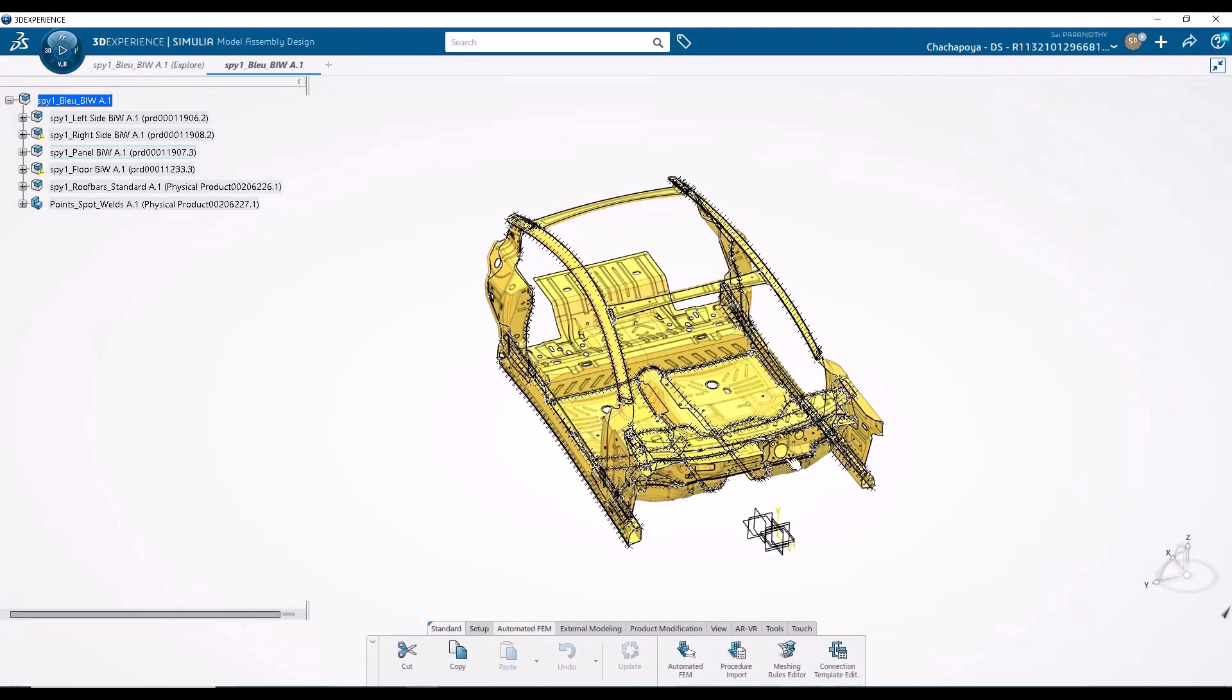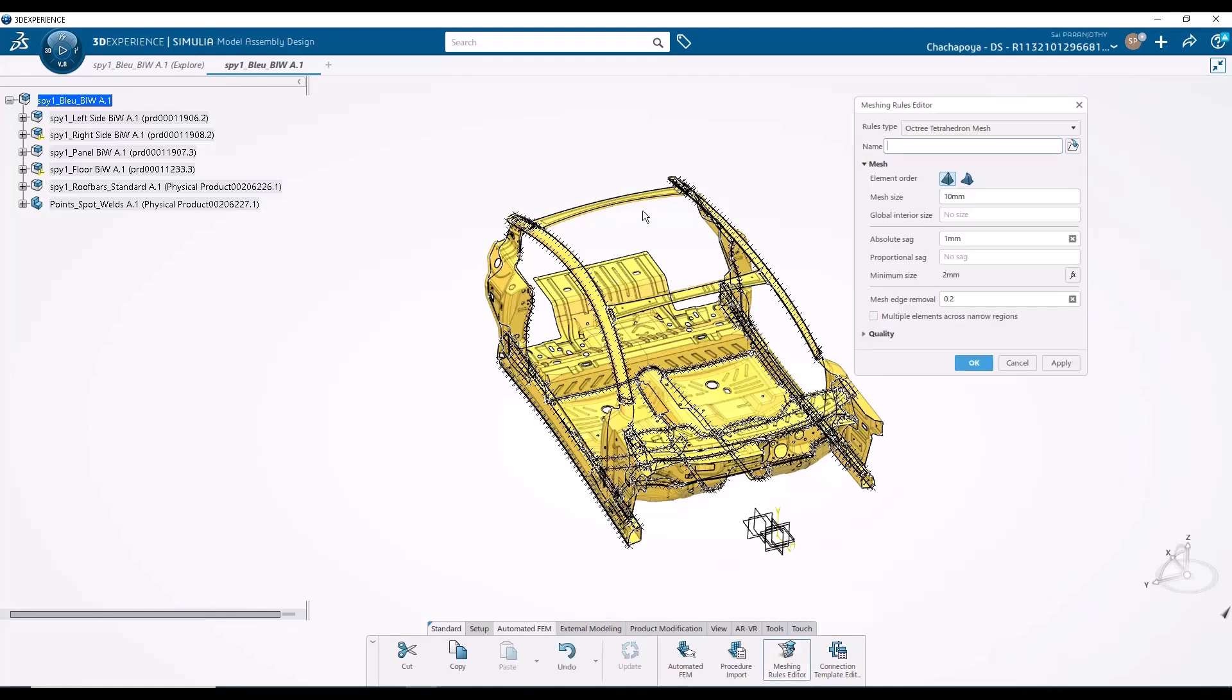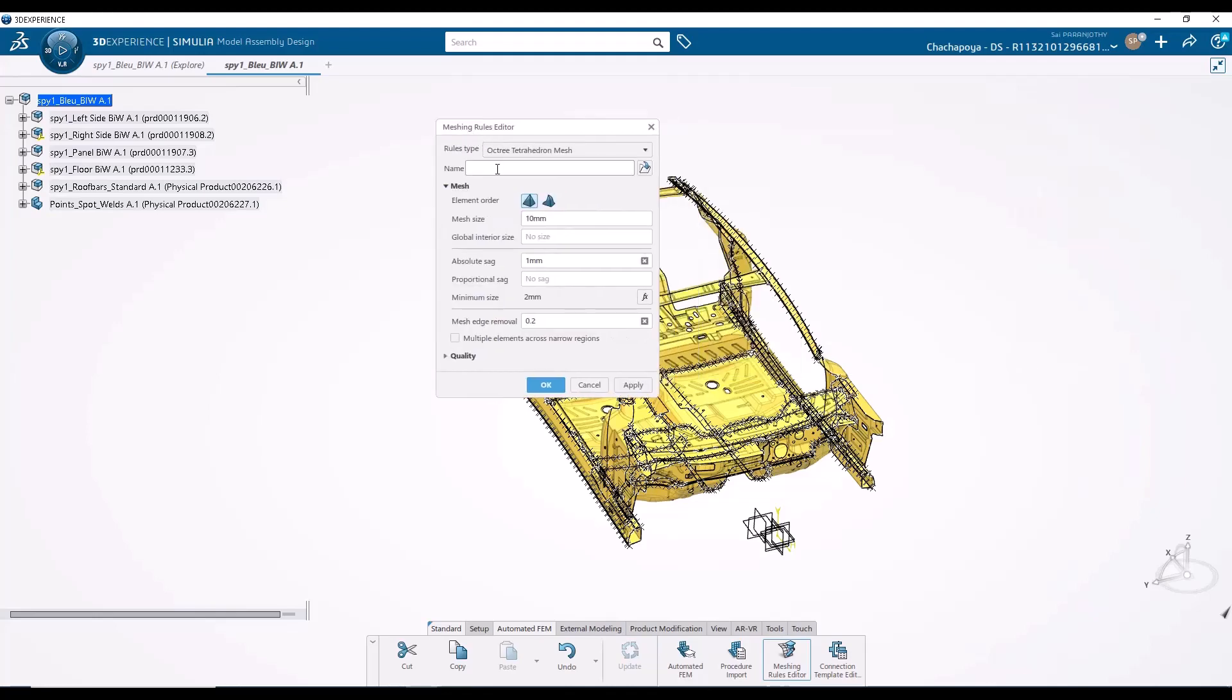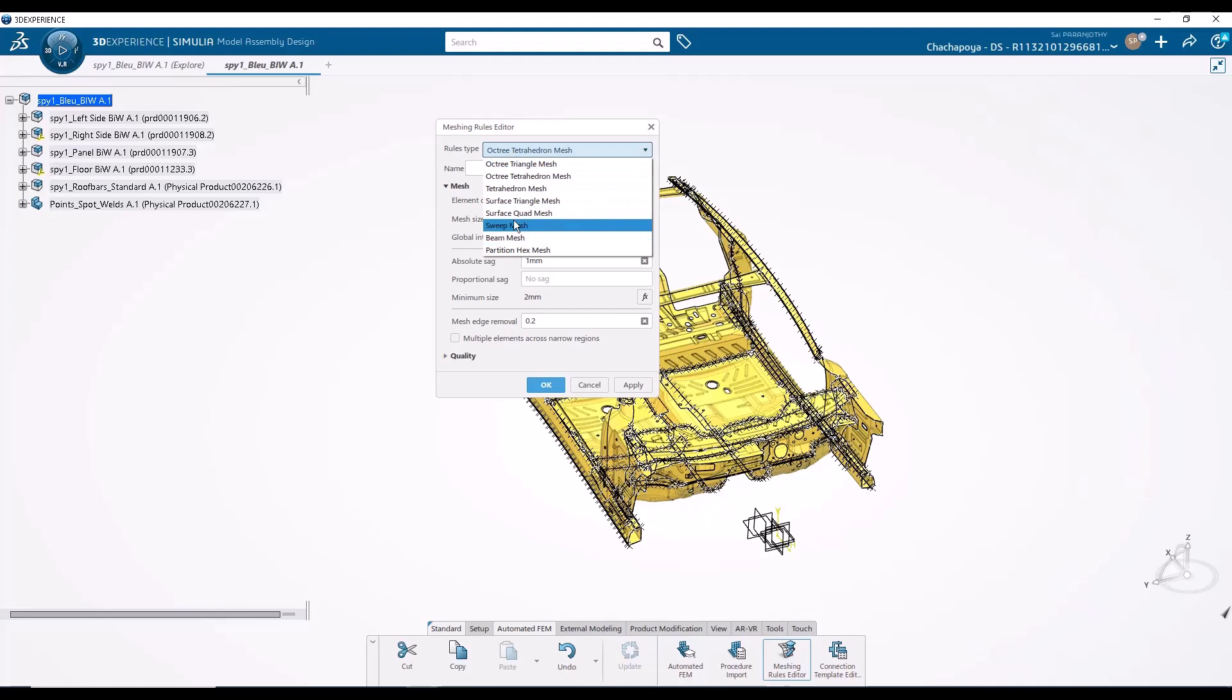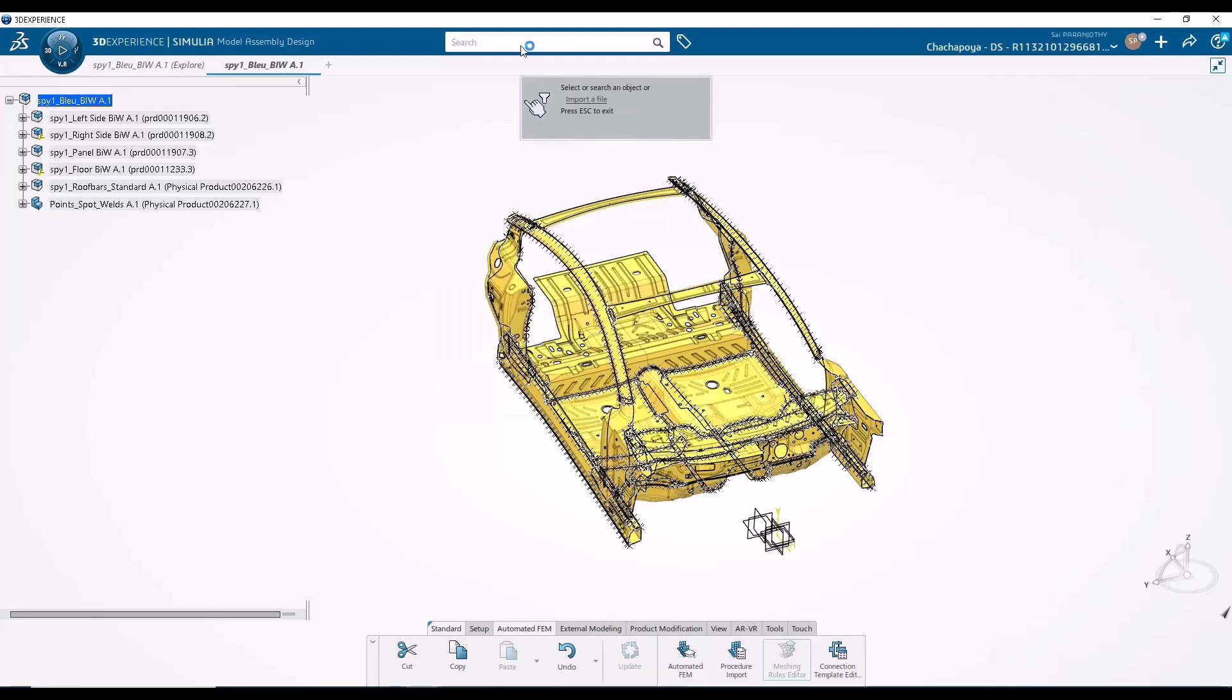What we are going to see mostly is the automated FEM feature over here. But you will also see me reaching out for something called as rules, whether it is for meshing, whether it is for connections. I am going to do a lot of utilization of rules. Rules are nothing but documents that you can define using the GUI. It is not a programming language. You don't need to do anything specific here. All you have to do is define the mesh sizes, how you would like the mesher to respect certain geometries like holes, beads, fillets, etc.